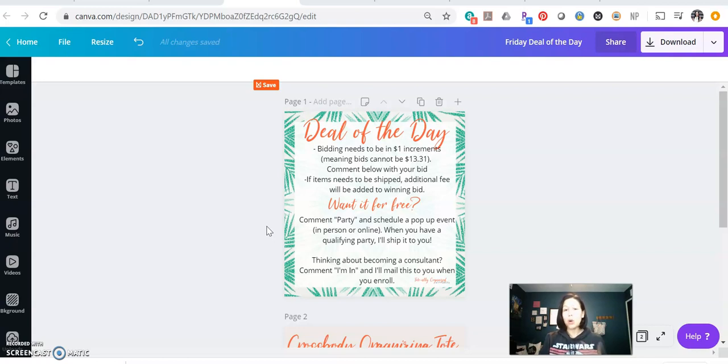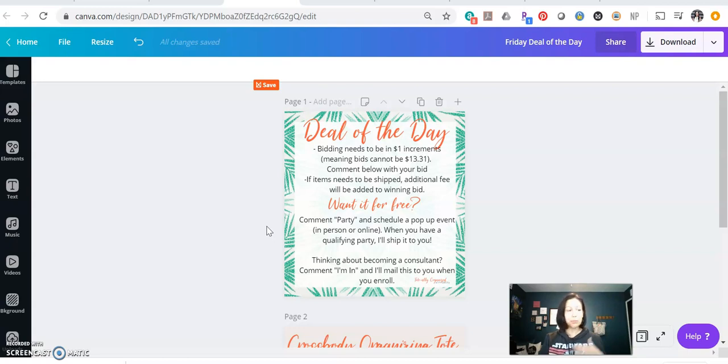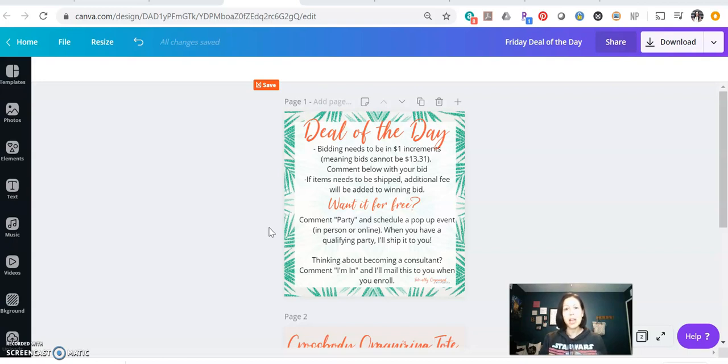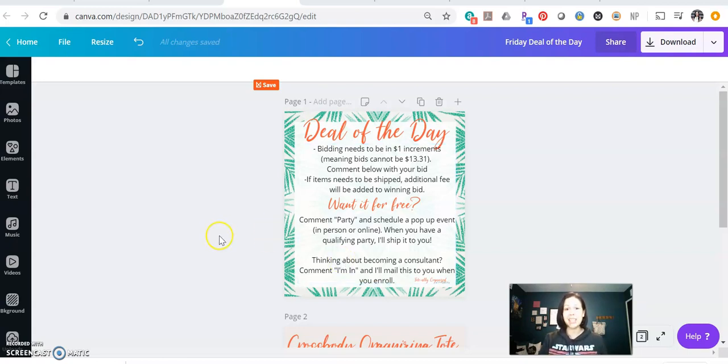So qualifying party can be whatever you want it to be. So with 31, it's a $200 minimum order or $200 in minimum sales. But what I do, depending on the size of the bundle, if it's a really big bundle, I might say when your party hits 300 or 400, just so that way you're making that bundle work best for your business.